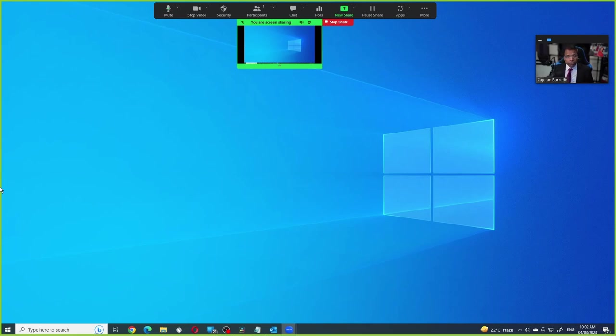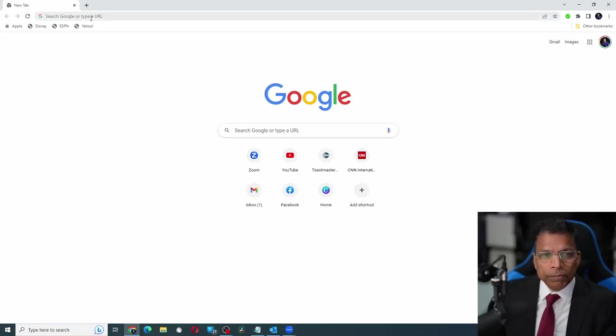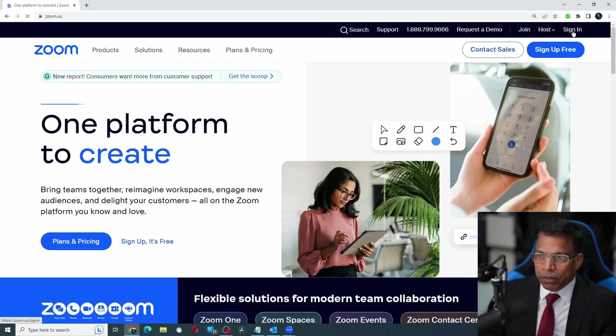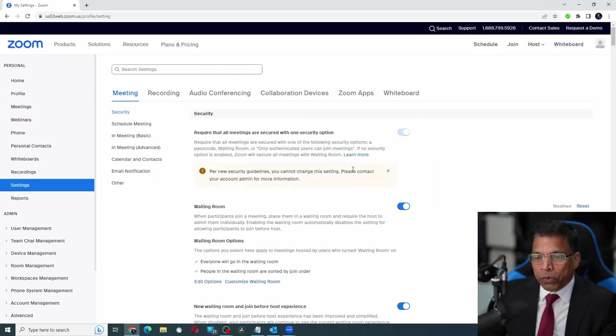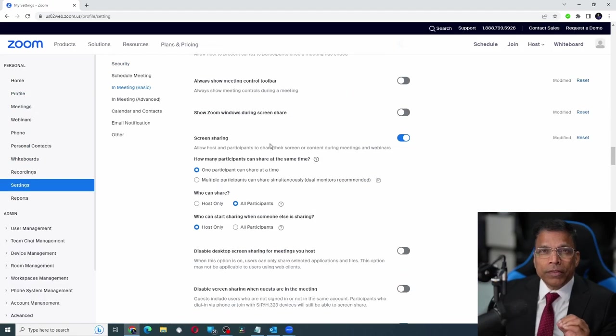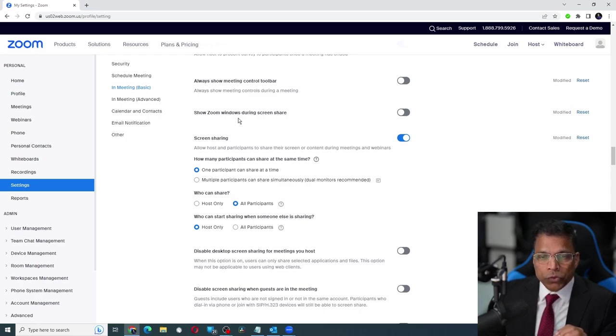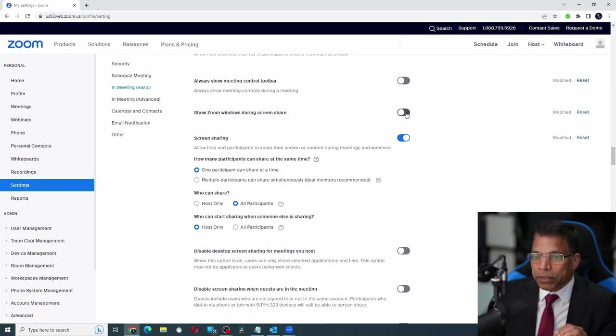So how do I train people on Zoom in a Zoom meeting? To solve this problem, go to your Zoom account, sign in to Zoom. Next, go to settings and scroll down till you find this option, show windows during screen share. As you can see, it is currently disabled. Let me enable it.